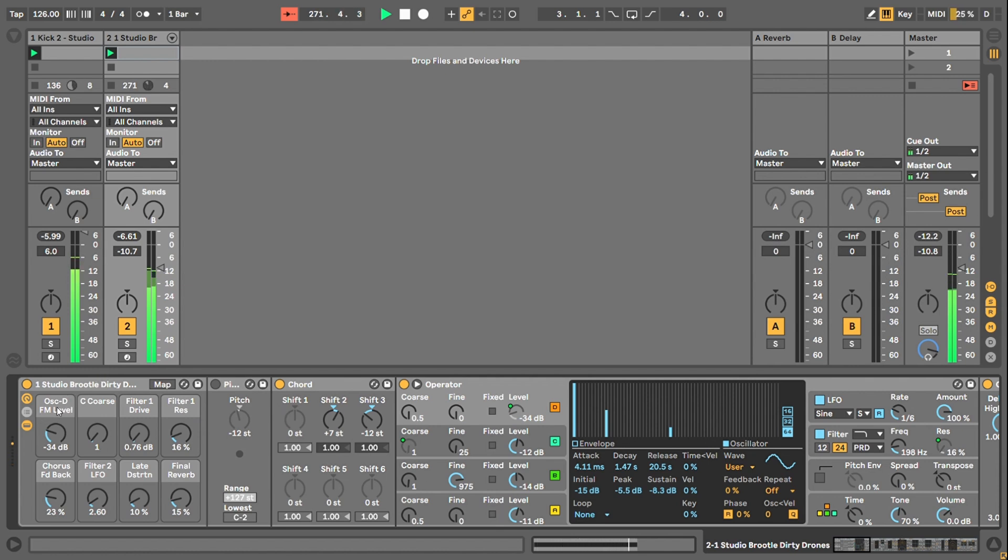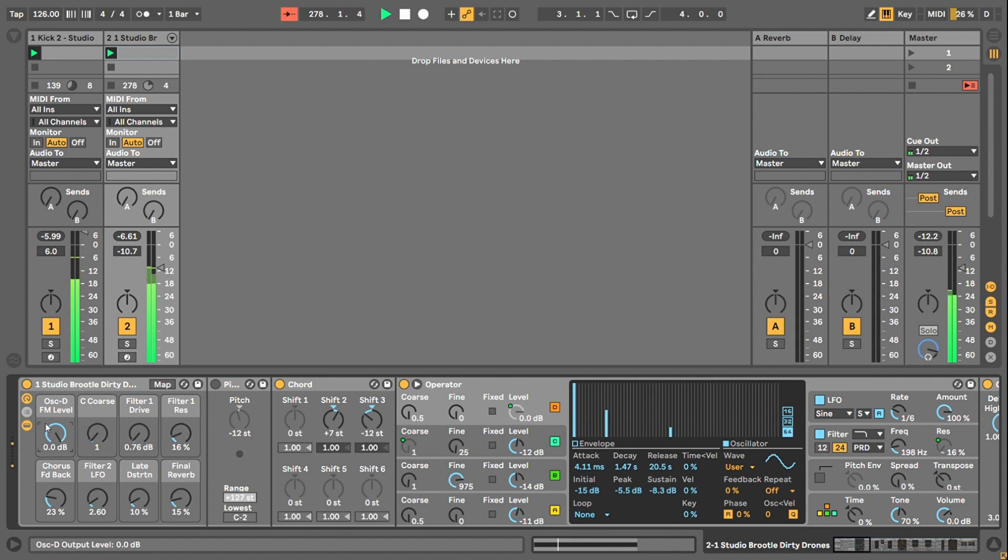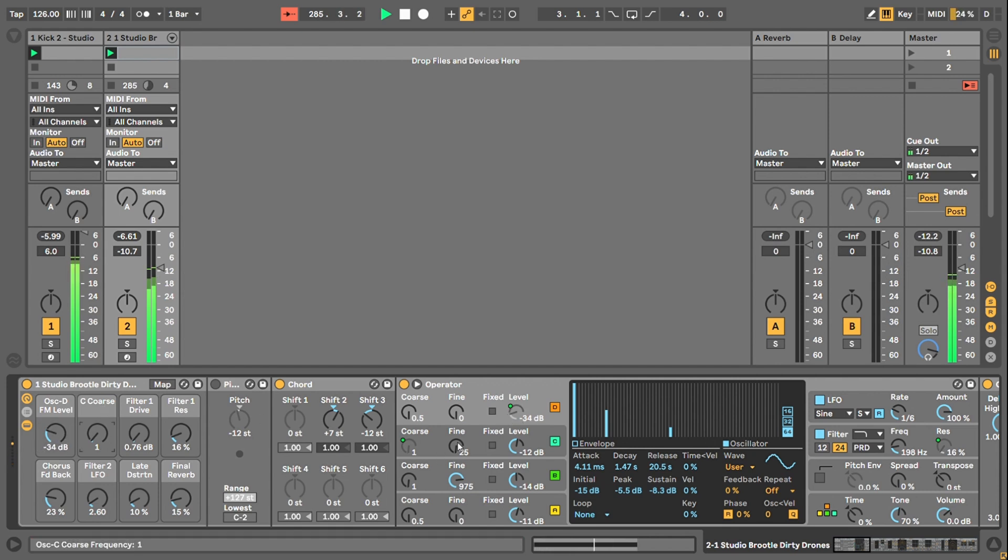I've set the most important ones up on the macros like I have for most of my patches. The first one is D, which is the FM. It's the FM level. If I turn that up, it's just adding, it's basically just turning up the signal level of the FM operator. If I switch it off.